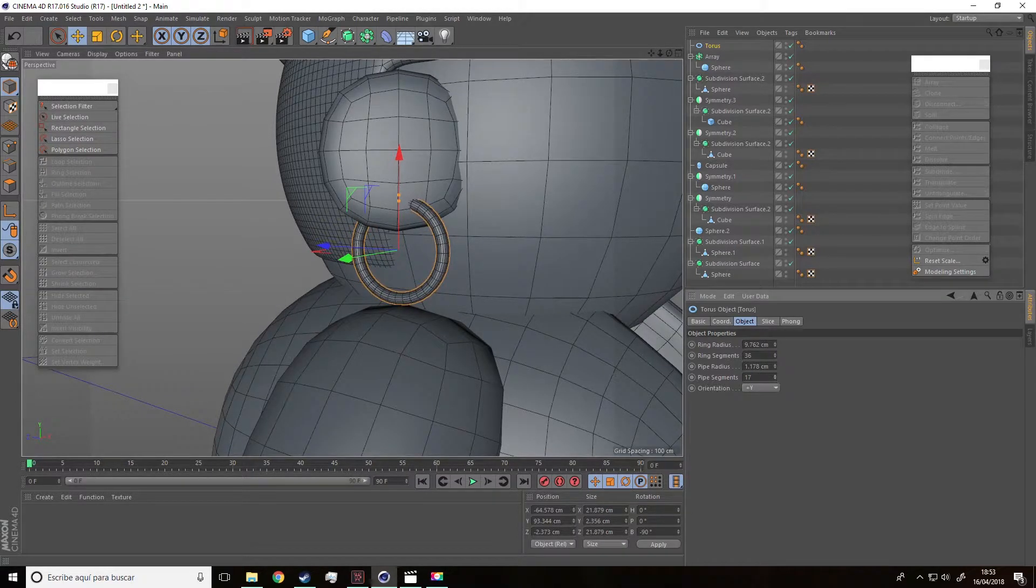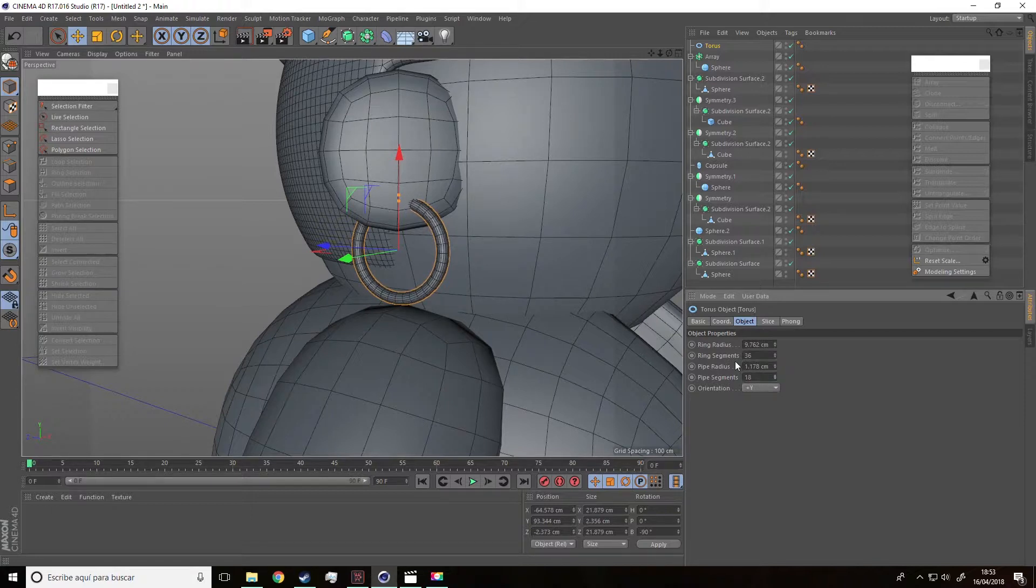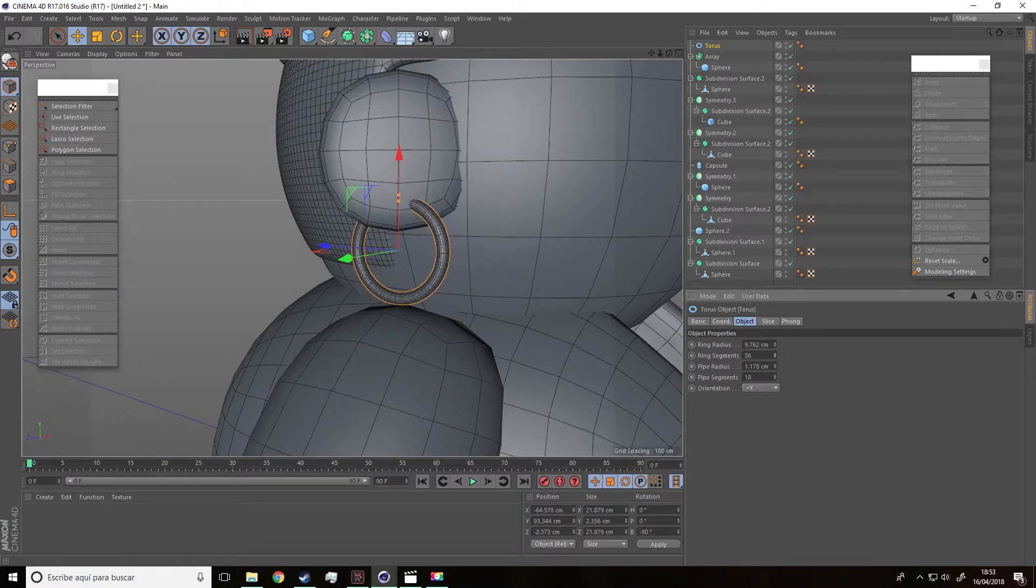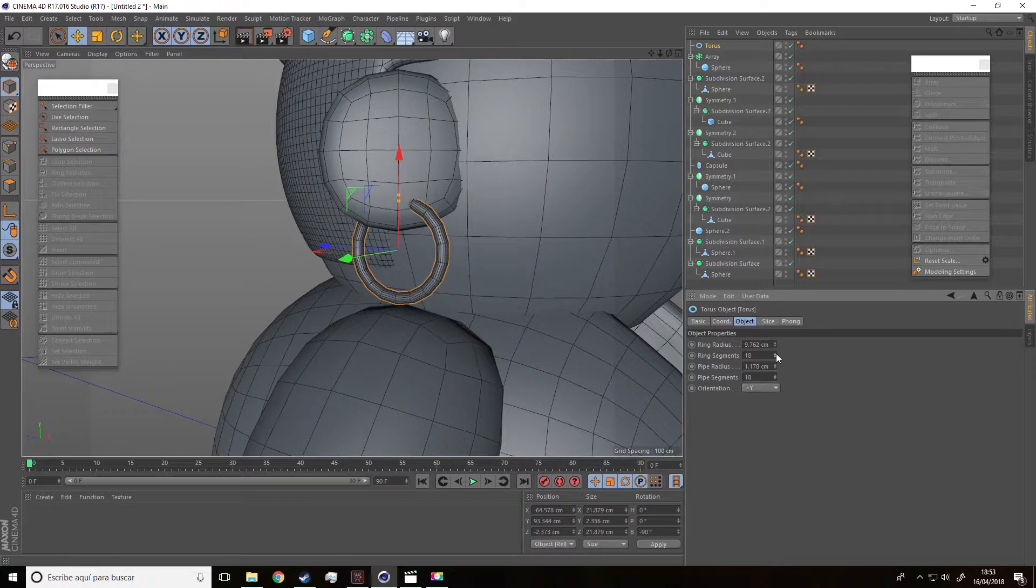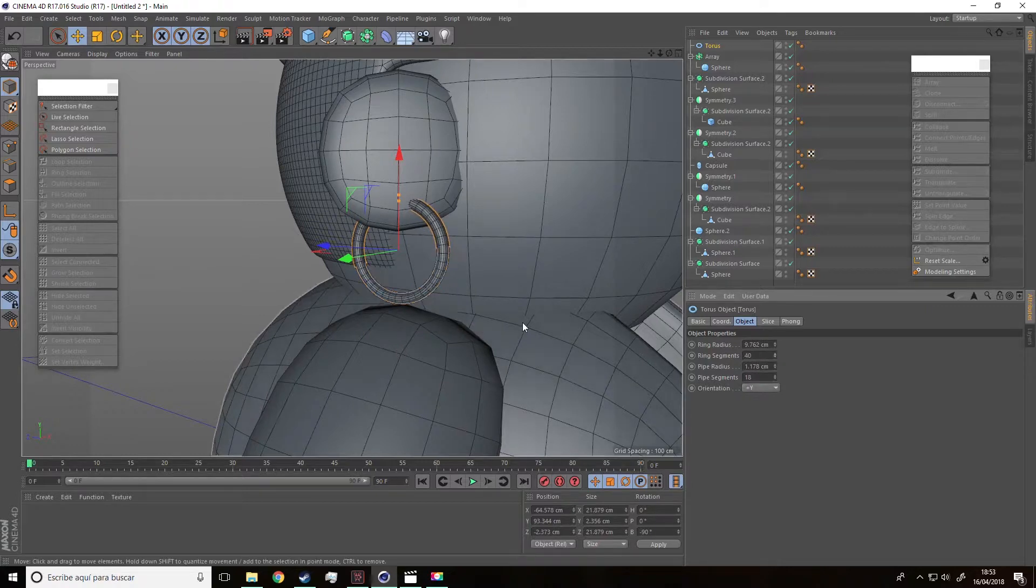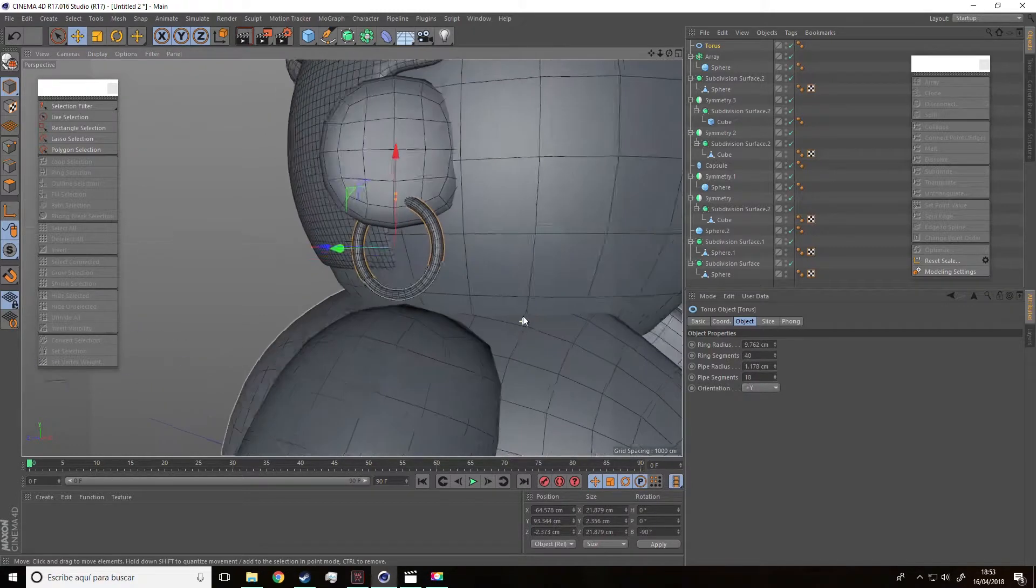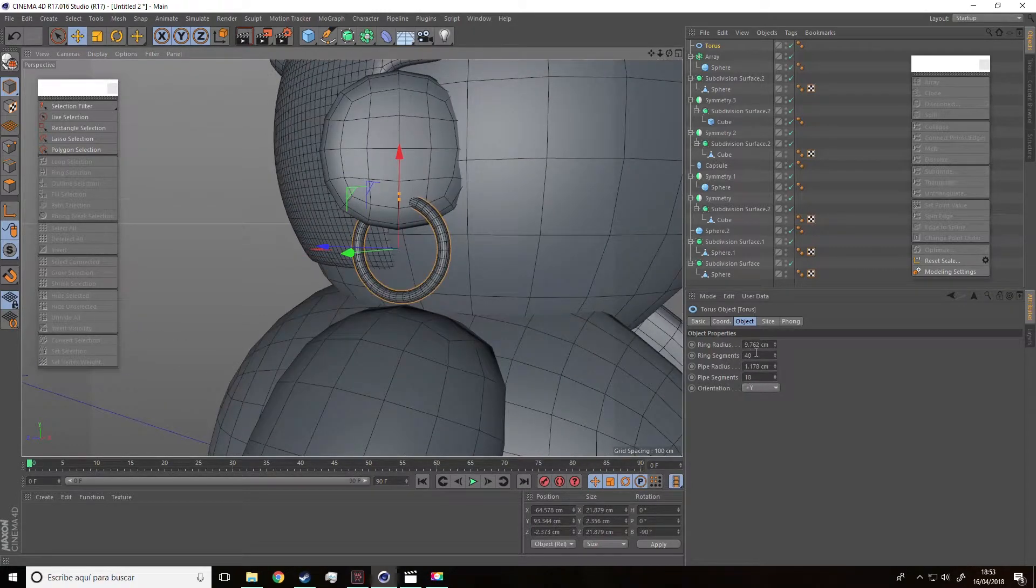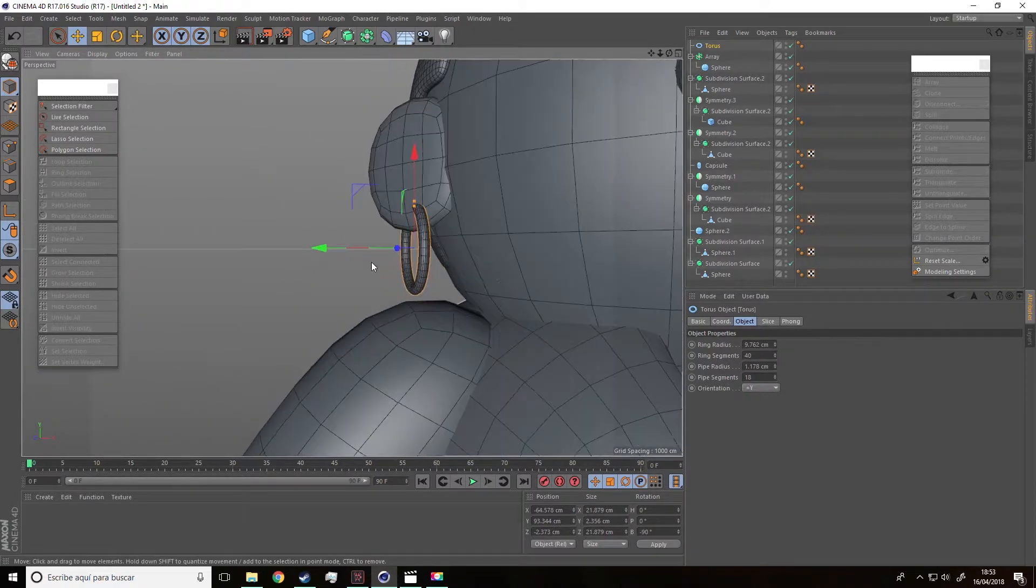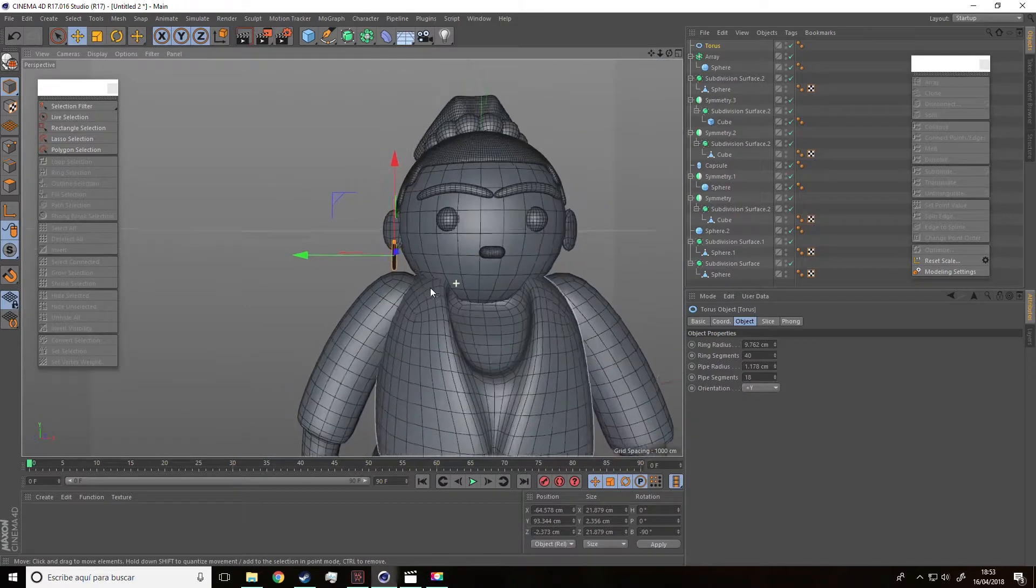And we can also reduce the number of subdivisions of pipe segments and ring segments. Can you see what happens? You'll see that by changing these parameters, we'll get less round shape. Let's set them at 40 and 18.